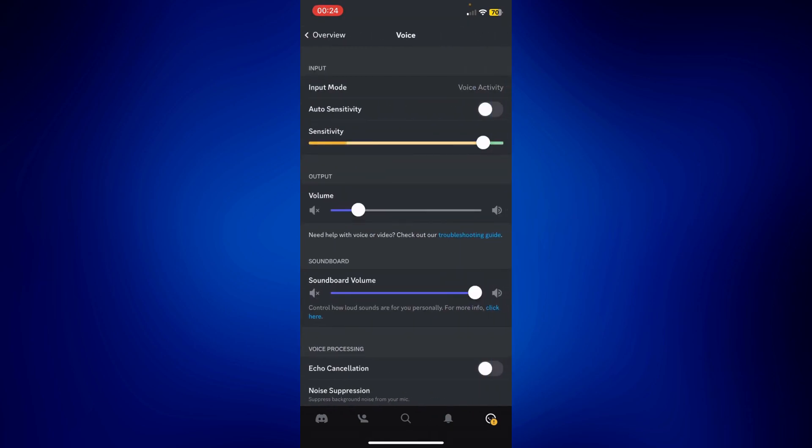On this page, as you can see, we have several options from input, output to soundboard and voice processing. Let's start with input.